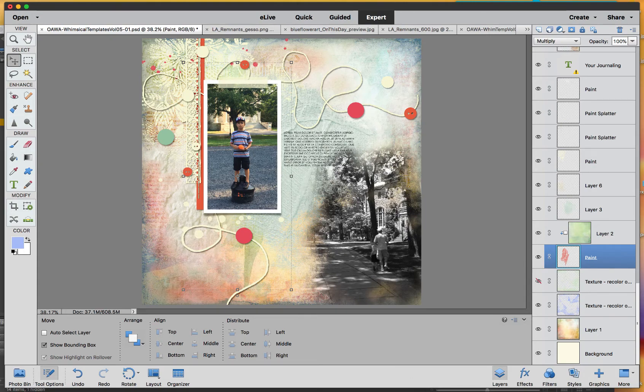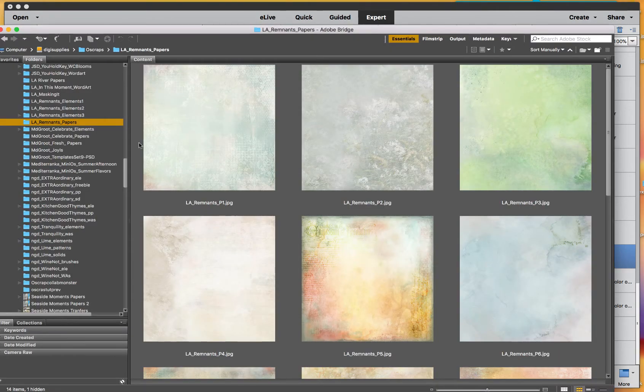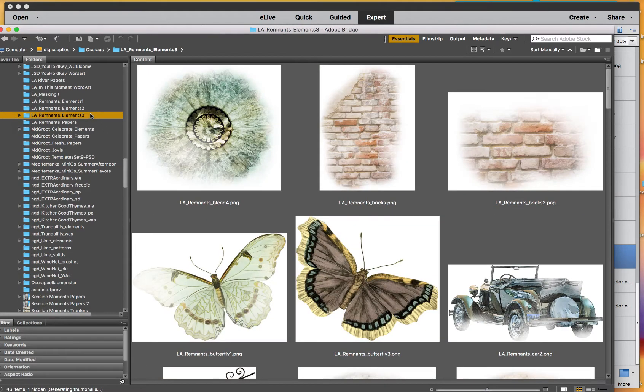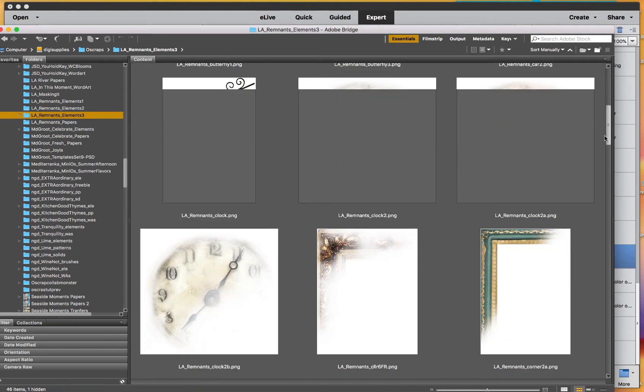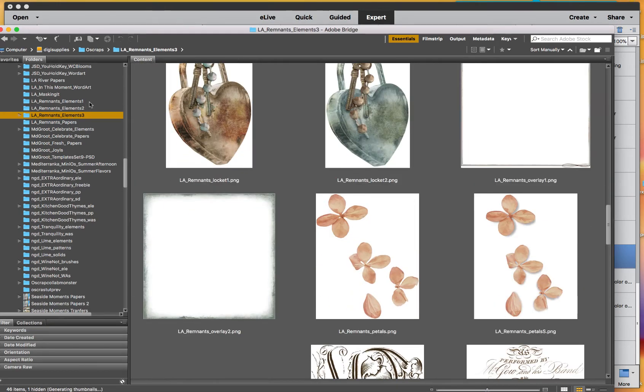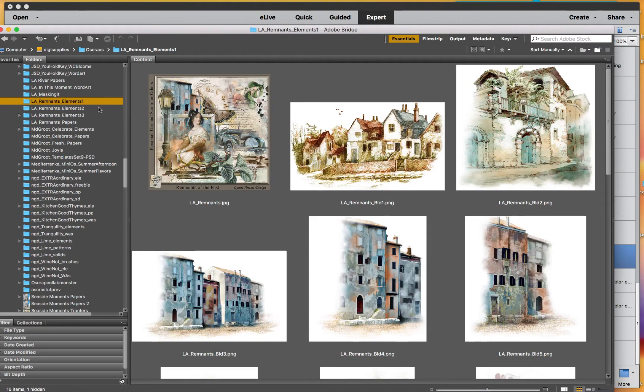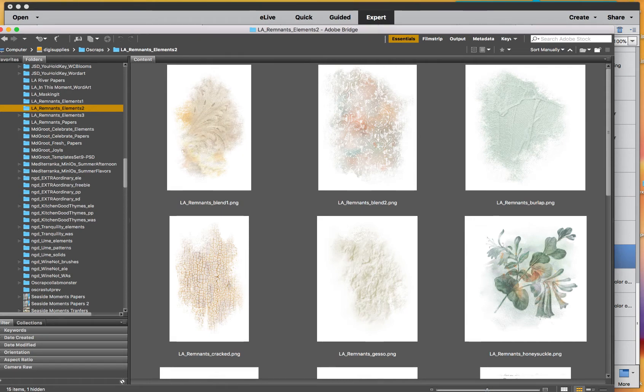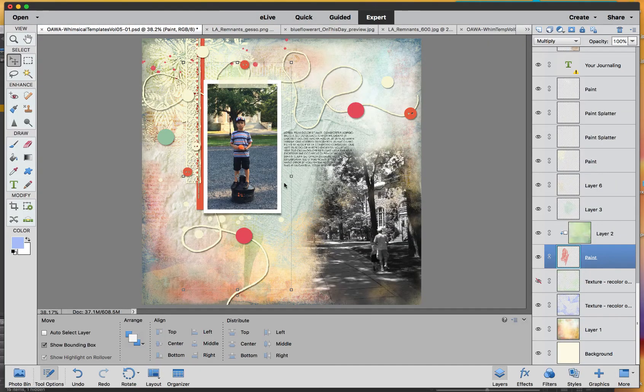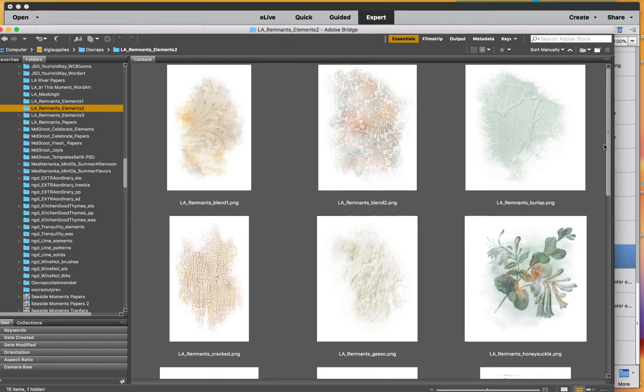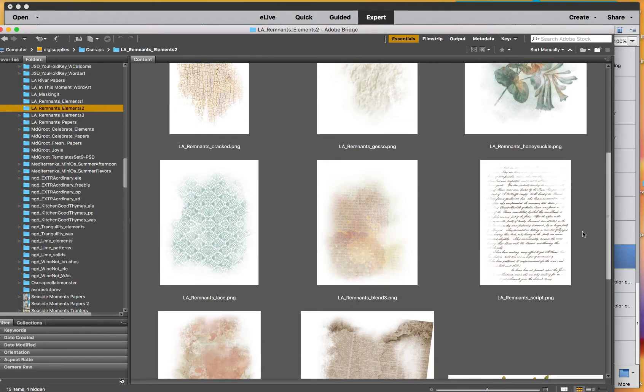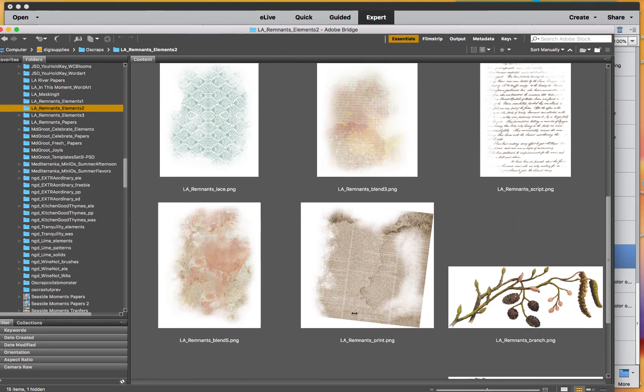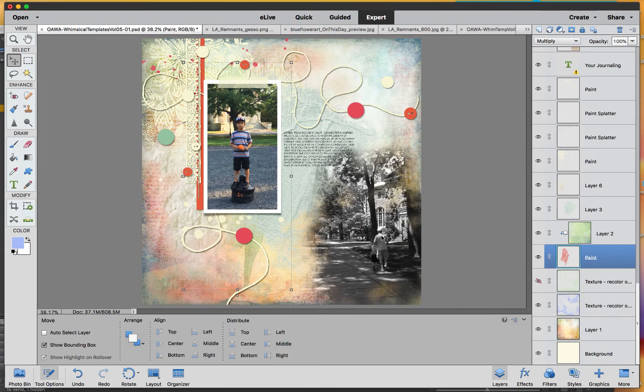So I went ahead also and got some of the elements here that she has. She has these nice transfers. Let me see what folder is that. She has these nice transfers here. As you can see, the burlap and the gesso. So as you can see, I just put the burlap here and the gesso here. And then I went ahead and got this one here. This one here actually, which is a transfer and I used as a mask for my picture.